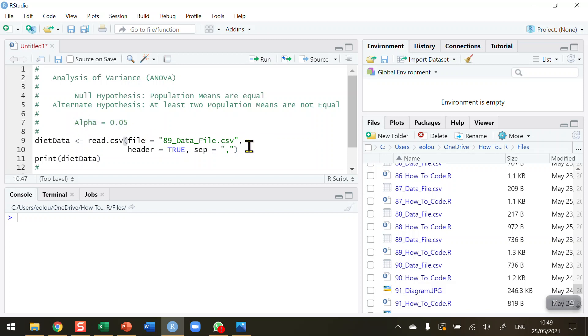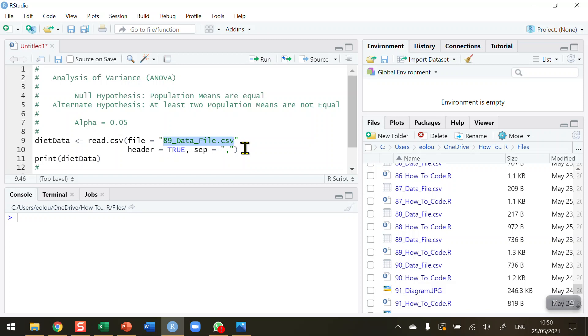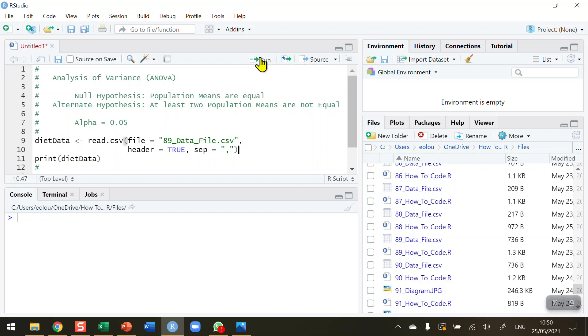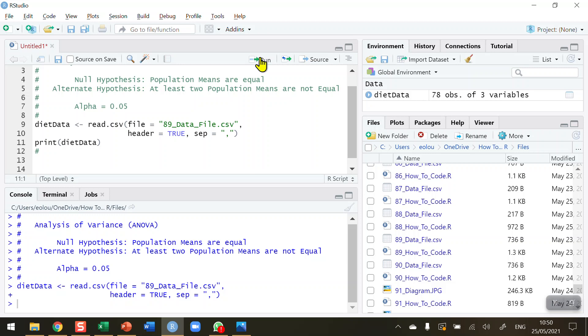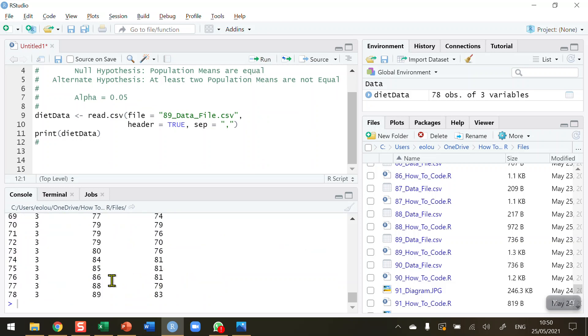Before we start, let's read in some data. It's important to have the data set up in a particular way to use the methods covered in this video. I have data file number 89, a CSV file of made-up data. This file plus all other sample files and R scripts are available in my GitHub. I'm going to read this file into a vector called diet data and print the contents. Let's run that and take a look at the data.